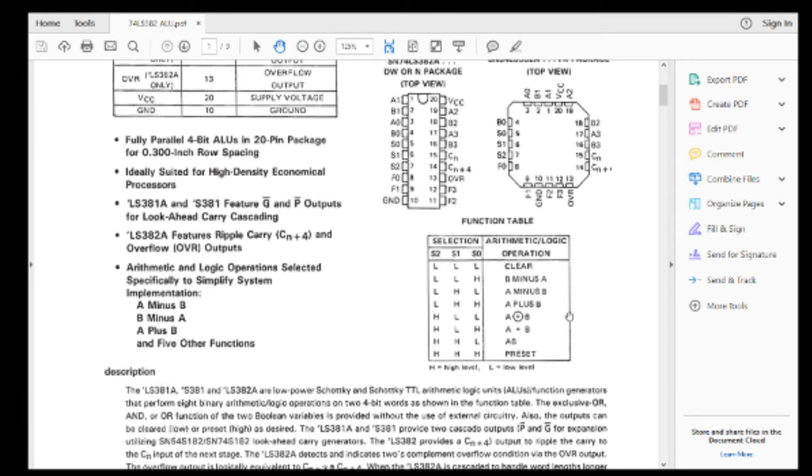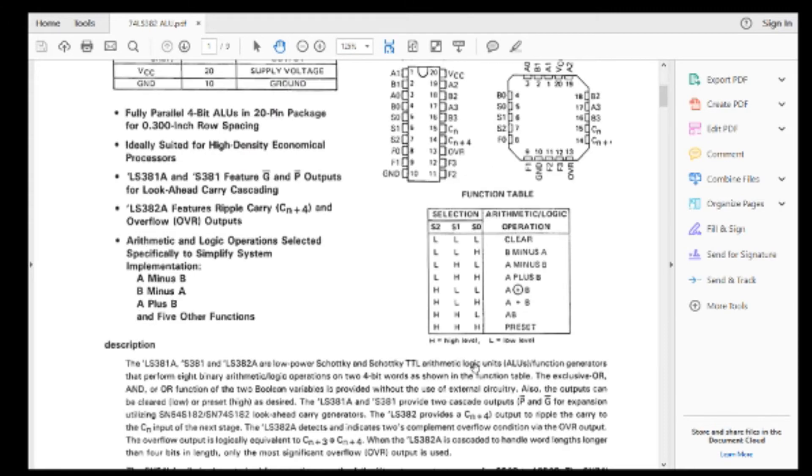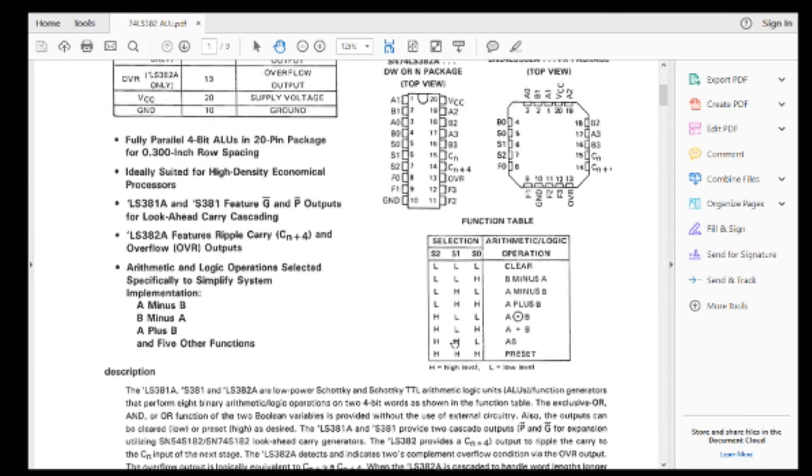And they're the ones that you kind of need, a clear and a preset, which is set the outputs to zero or set the outputs to ones. You can do B minus A, A minus B, A plus B, A exclusive or B, A or B, A and B. That's all you need. So this chip does all those things and makes it very easy.